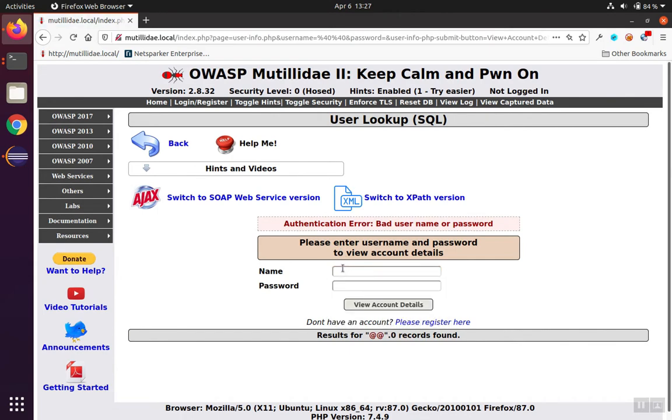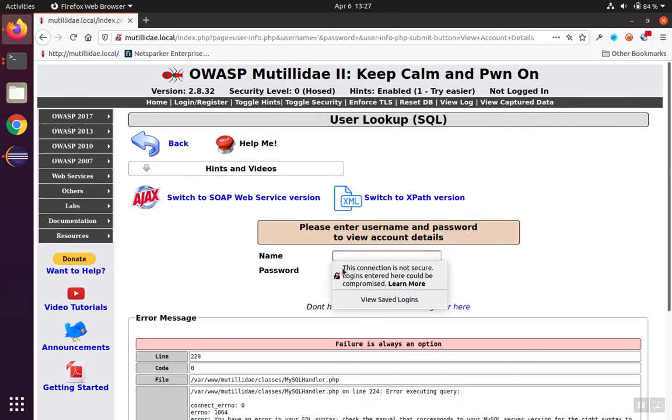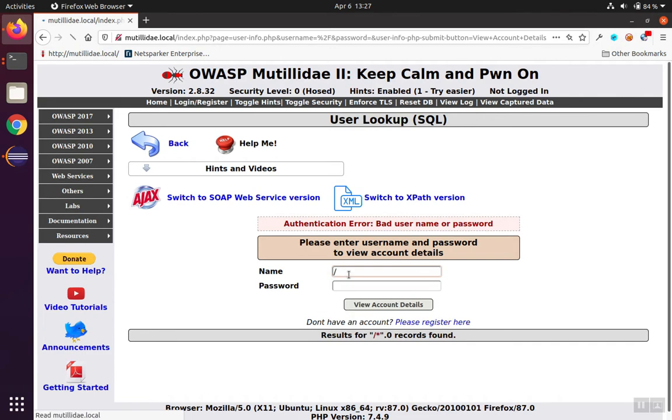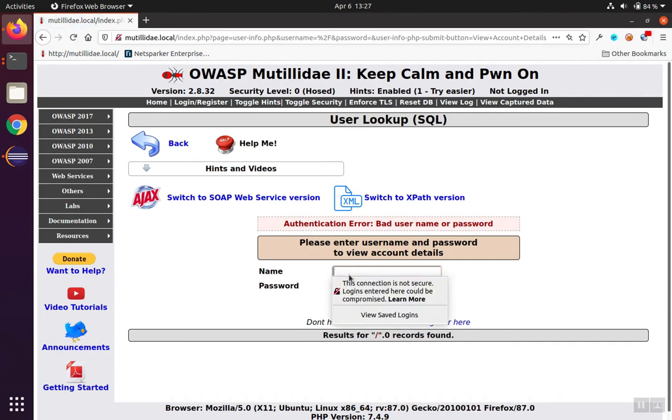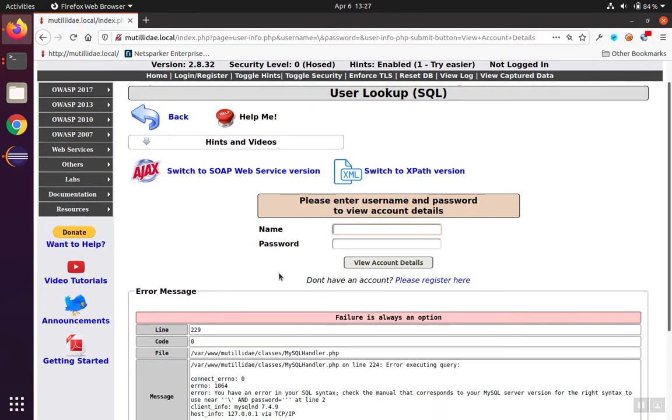We can also try single quote, and that causes an error. We can try comment characters and slashes, and a backslash causes an error, and so on. Of course, this testing can be automated with tools like ZAP or Burp Suite.